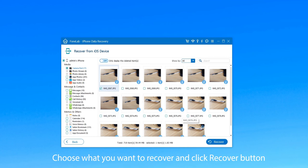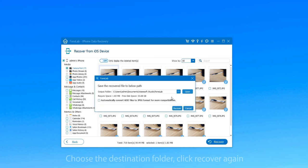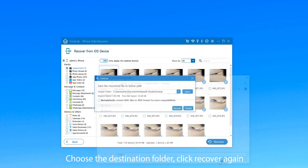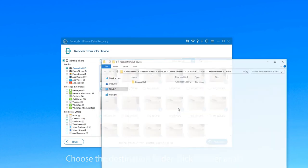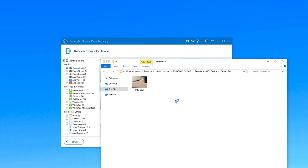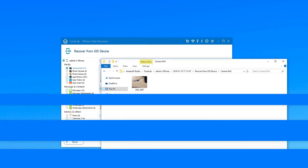Choose what you want to recover and click the Recover button. After you choose a destination folder, click Recover again. When the deleted photos are successfully recovered, the folder will pop up automatically and you can see these photos.